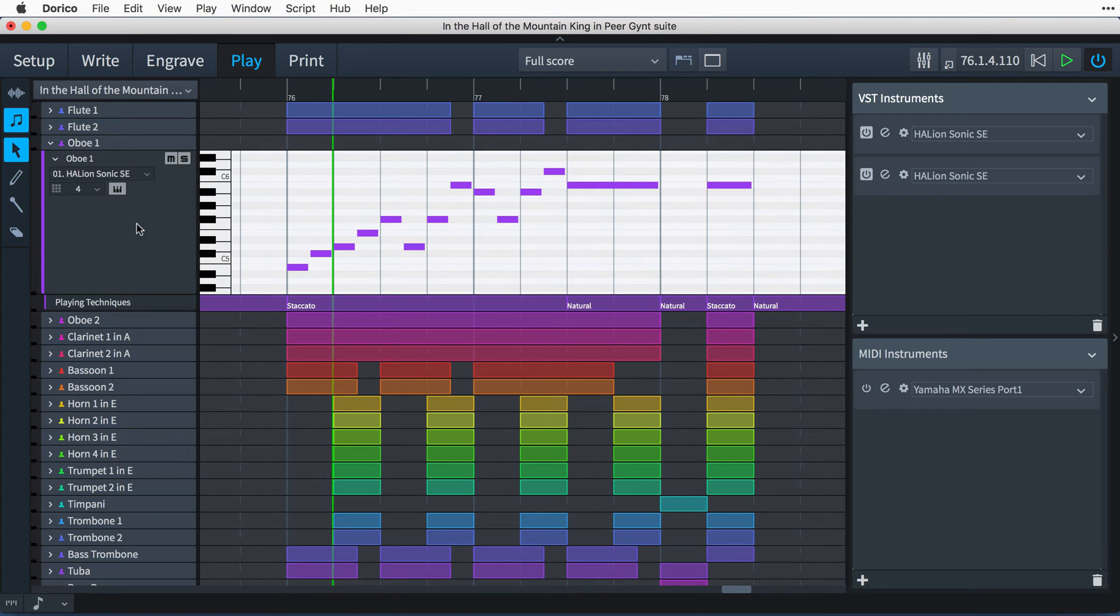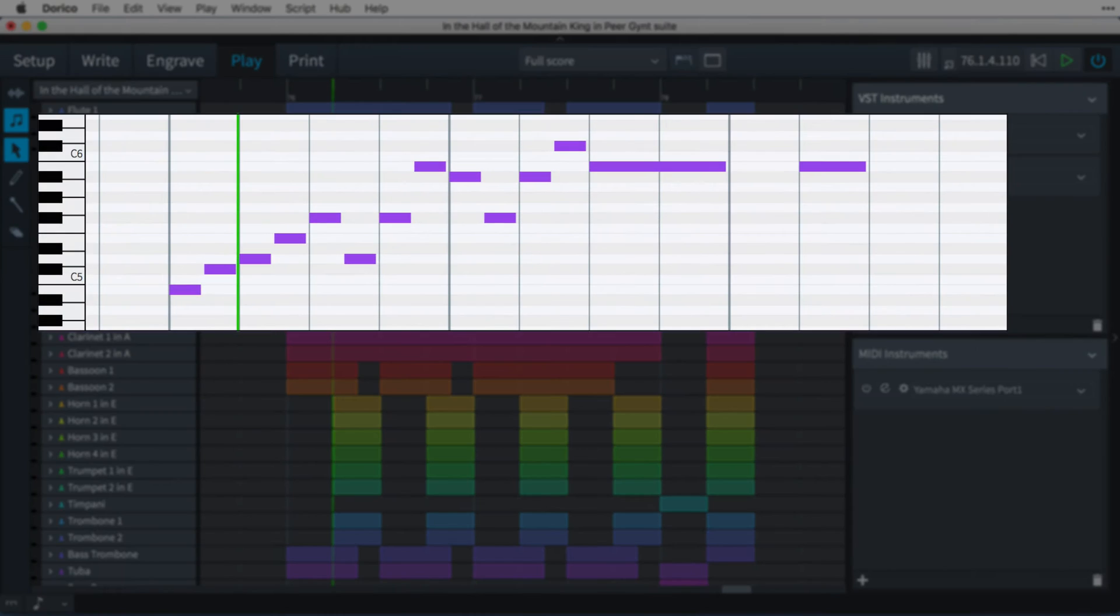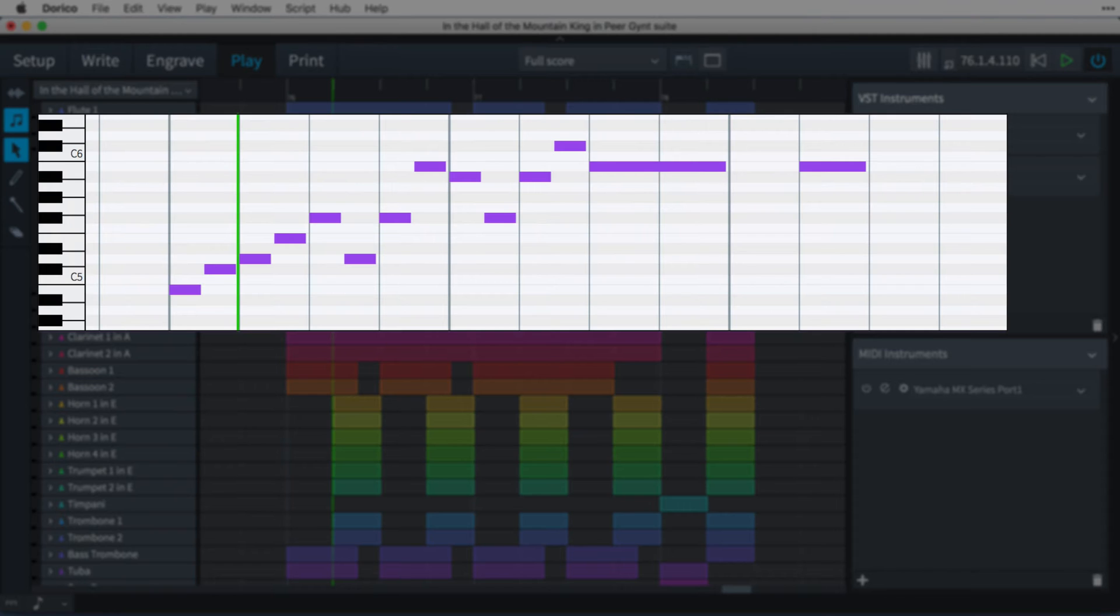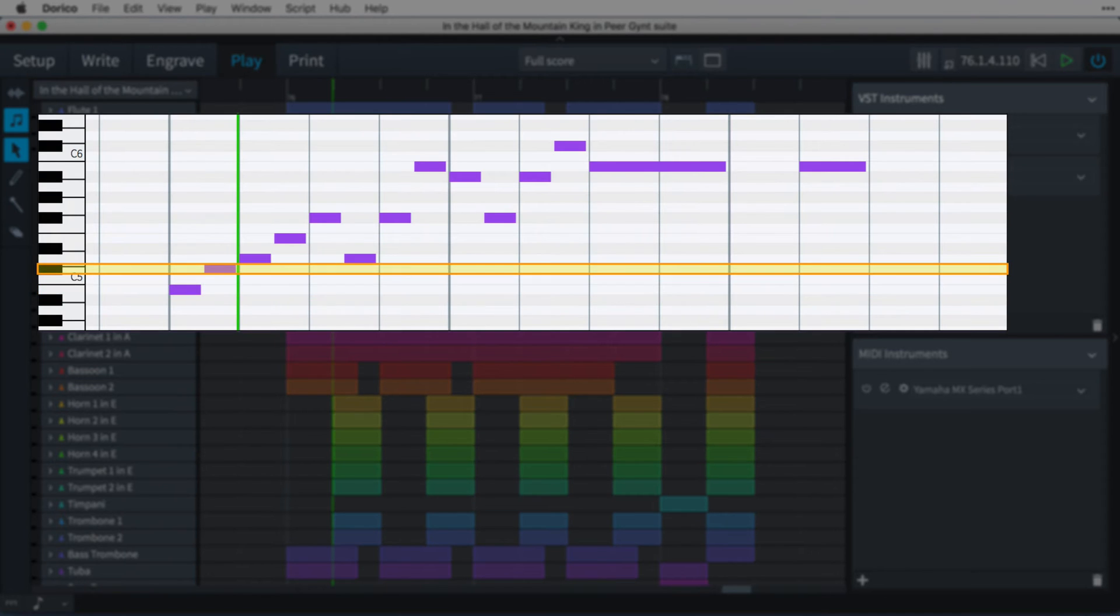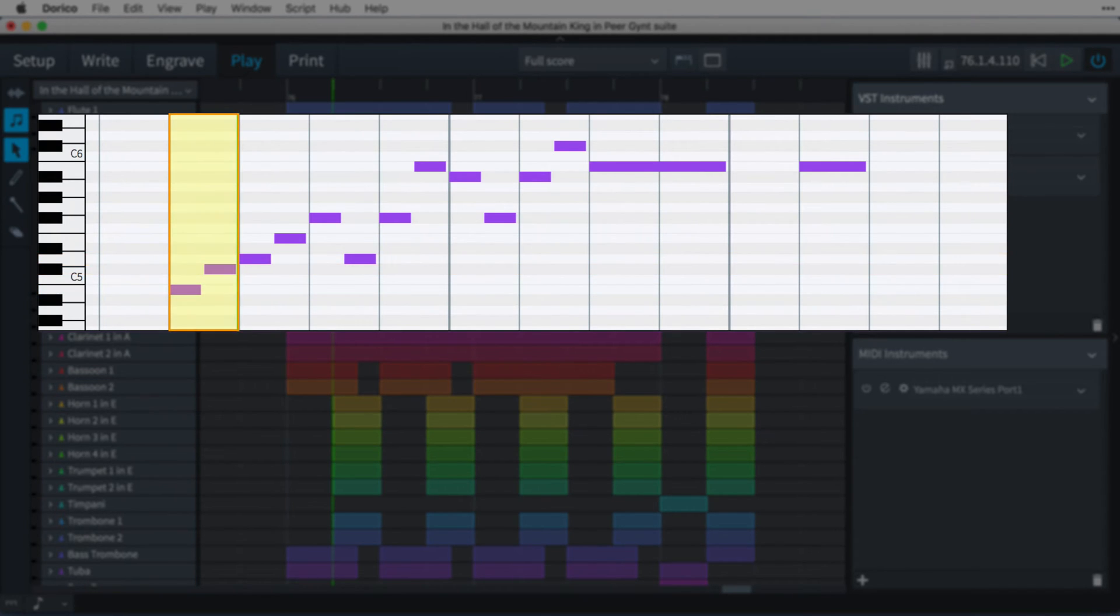The first difference you'll notice about Play mode is that the music area doesn't show the notation as all the other modes do. Instead, it shows a piano roll, giving a graphical representation of the MIDI note events, with each row corresponding to a different pitch, and then bars and beats shown left to right.